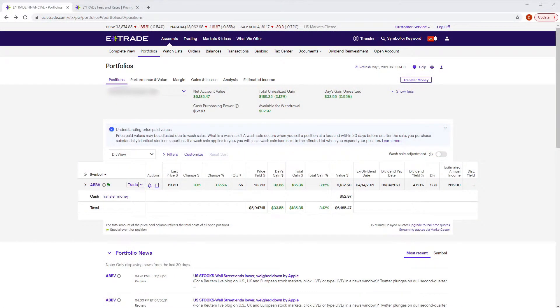Just a quick background: I've been using Fidelity for more than 20 years, and I've been using M1 and E-Trade now for a little over a year. I want to give you a tour of the platform first, so let's jump in and take a look.